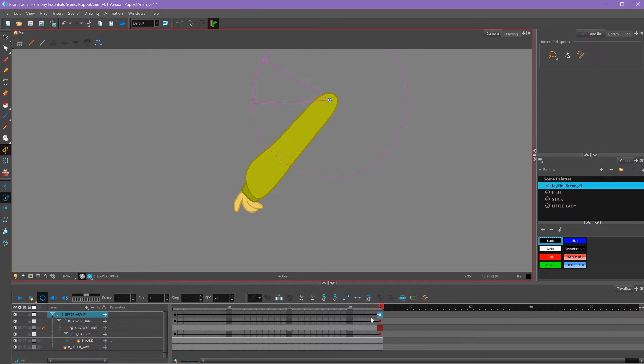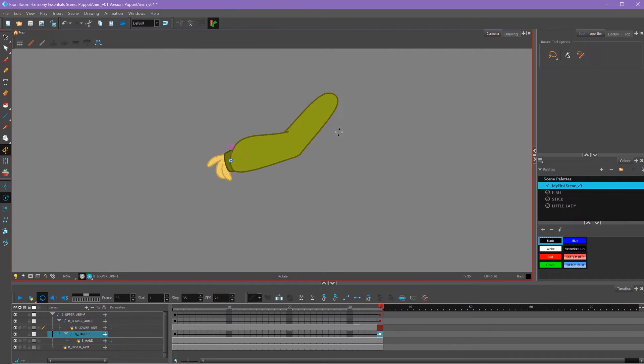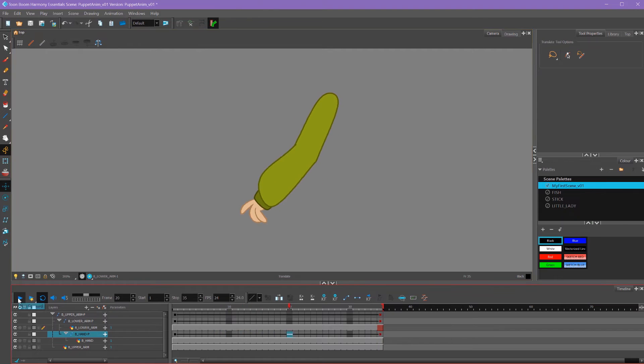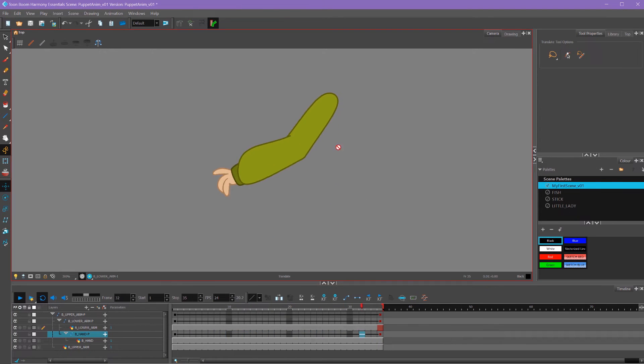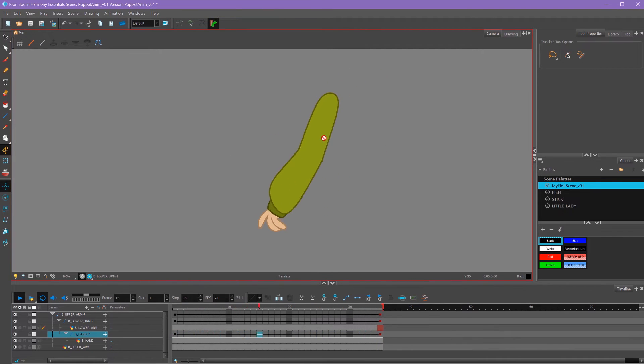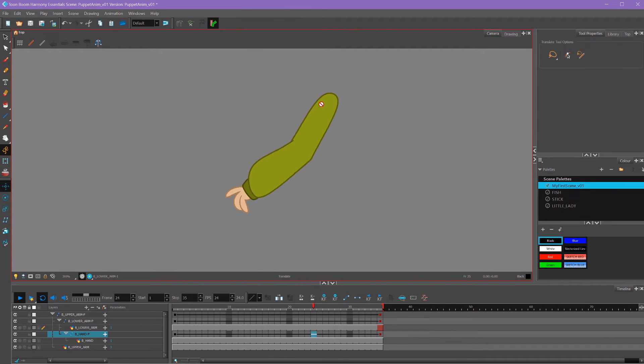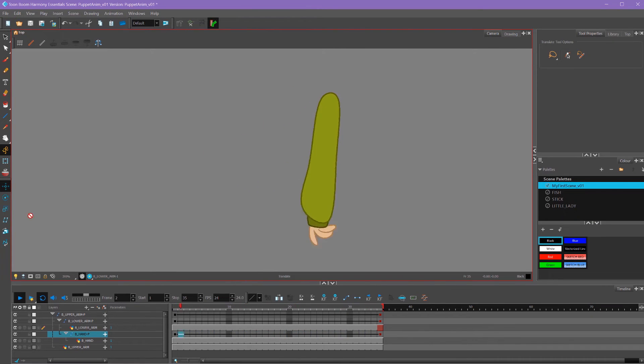So I'll move my upper arm, my lower arm, and my hand. So now we have pretty much the most basic movement you can. But the cool thing is that this is parented, so whatever the upper arm does, the lower parts will follow it.